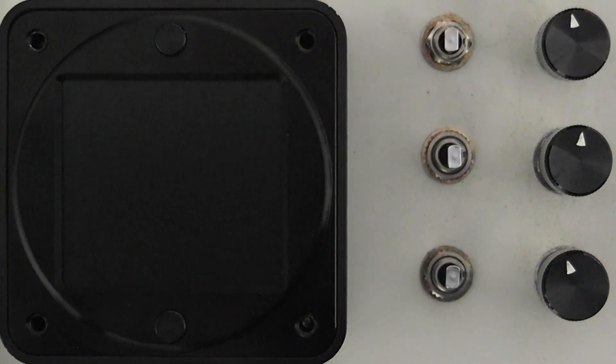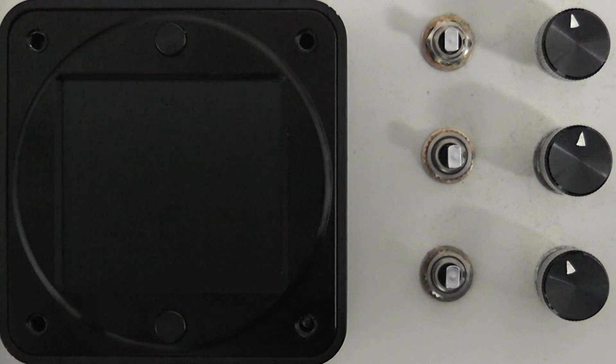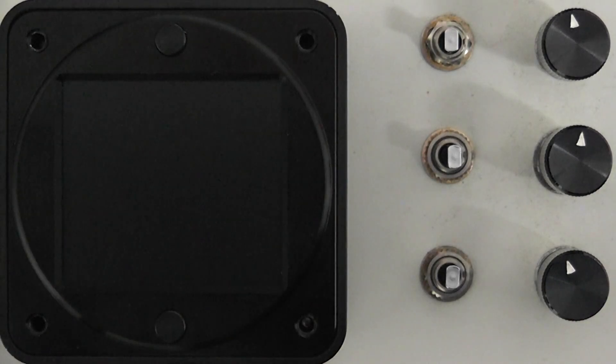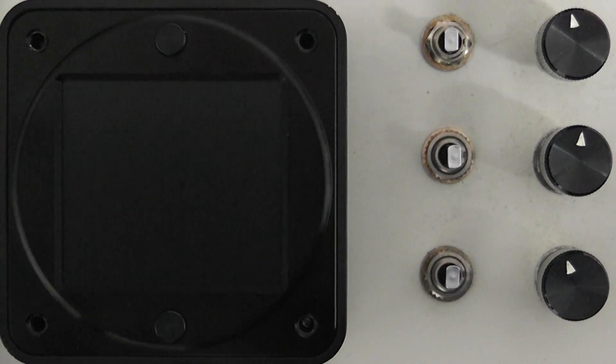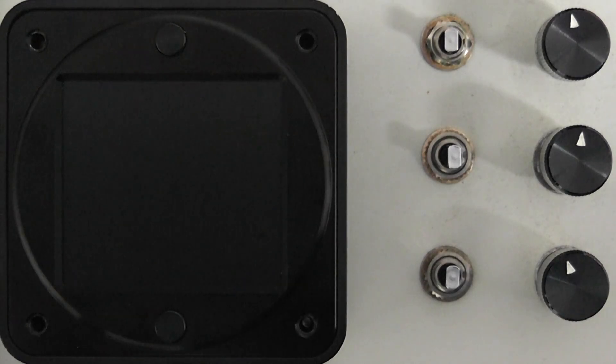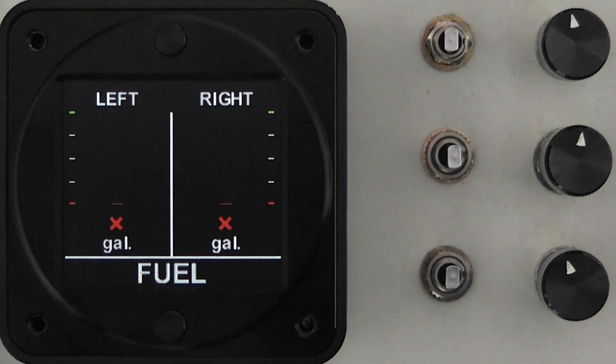In this video we'll outline the calibration procedure of all of our FL200 series fuel instrument products. When you first install your new FL200 instrument and power it on, the display will look something like this.